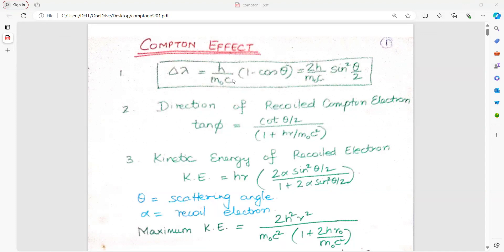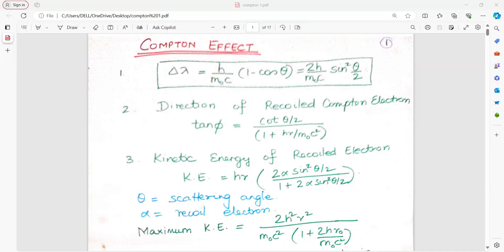Let us quickly see the formulas. The change in wavelength delta lambda is equal to h upon m0c into 1 minus cos theta. Also you can use the formula cos 2 theta equals 1 minus 2 sin square theta, and the formula then becomes 2h upon m0c into sin square theta.